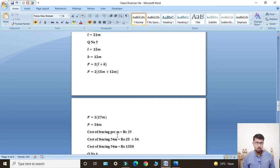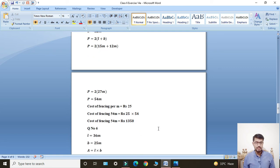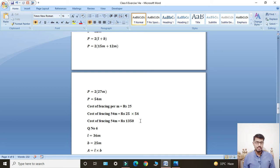Now find cost of fencing. Cost of fencing per meter was given as rupees 25. Cost of fencing 54 meters: meter cancels with meter, multiply rupees 25 by 54. Cost of fencing 54 meters equals rupees 1350. This is the answer for Question Number 5.